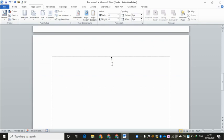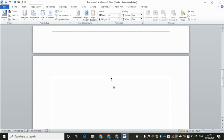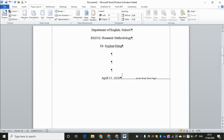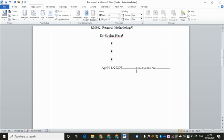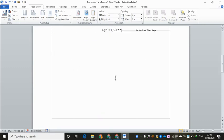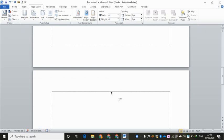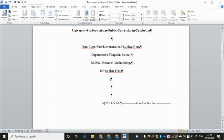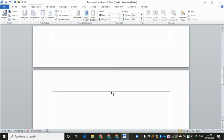Now the cursor is on the second page, where we will write down Chapter 1 introduction. You can see something like this — this is Section Break: Next Page. What does section break next page mean? It simply means we break the relationship between the cover page and the second page. So there is no relationship between the cover page and the Chapter 1 page.